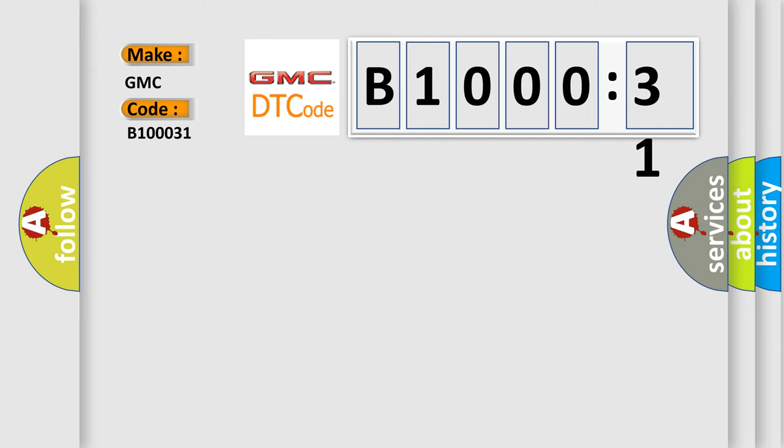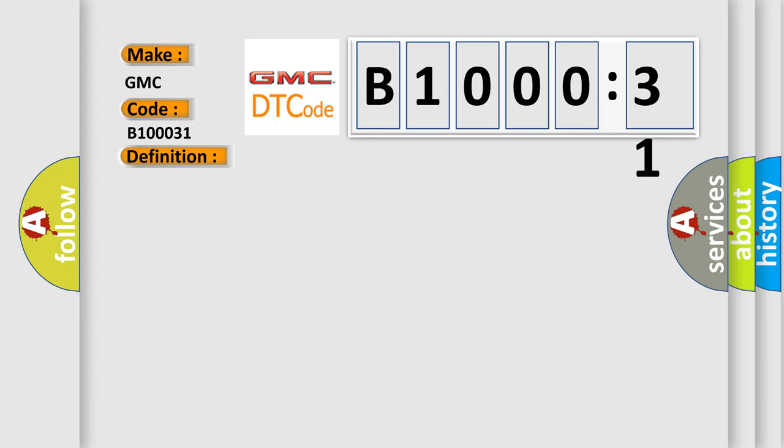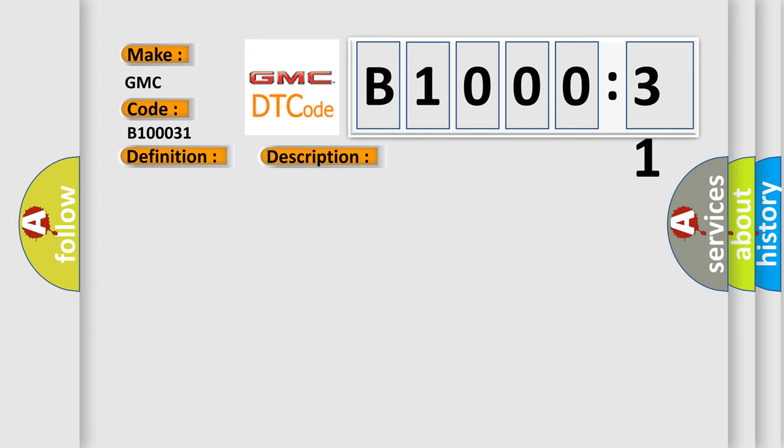The basic definition is: electronic control unit AQ general checksum problem. And now this is a short description of this DTC code. The module runs the program to detect an internal fault when power-up is commanded. The only requirements are voltage and ground. This program runs even if the voltage is out of the valid operating range. This diagnostic error occurs most often in these cases.